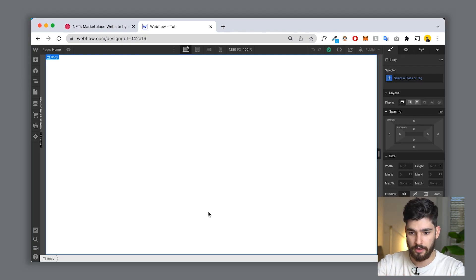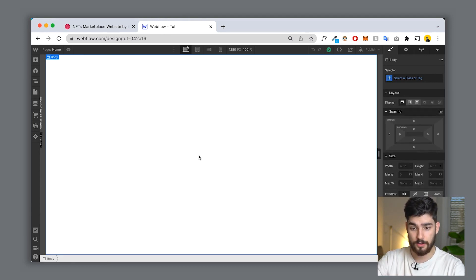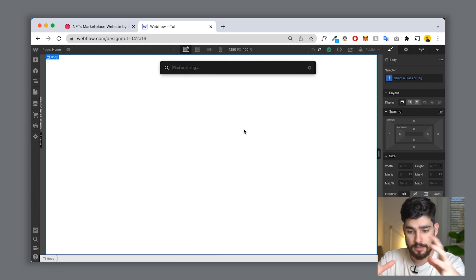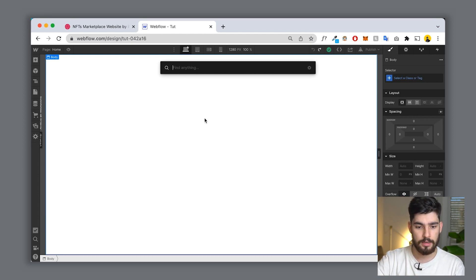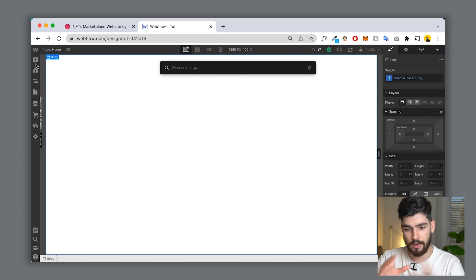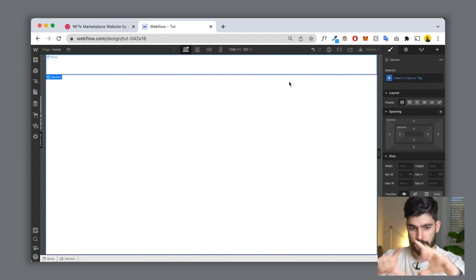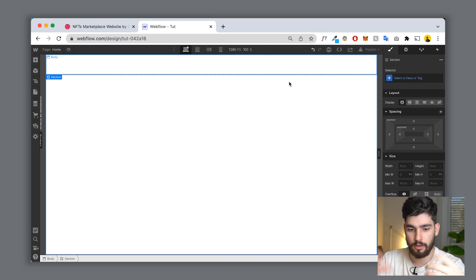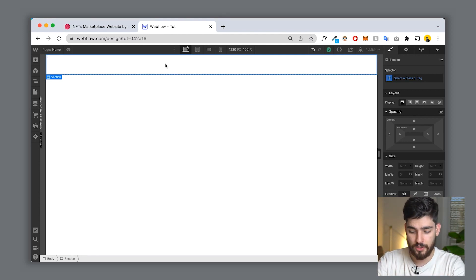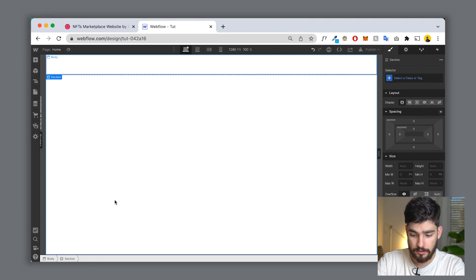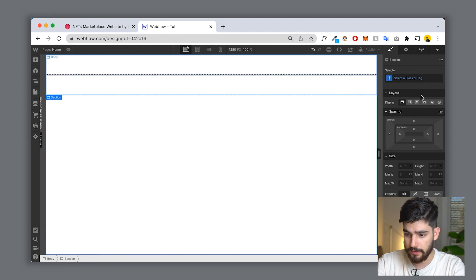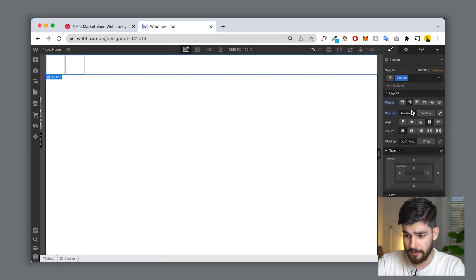I've got this blank Webflow page — no layers, no fonts, nothing. Everything is as is. The first thing we're going to do is bring up the search function by clicking Command K. This helps us with speed because we can search for elements instead of clicking through panels. We'll search for a section and put all elements inside it as our hero section. Inside the section, we'll add two div blocks and turn the section into a flexbox, aligned horizontally.